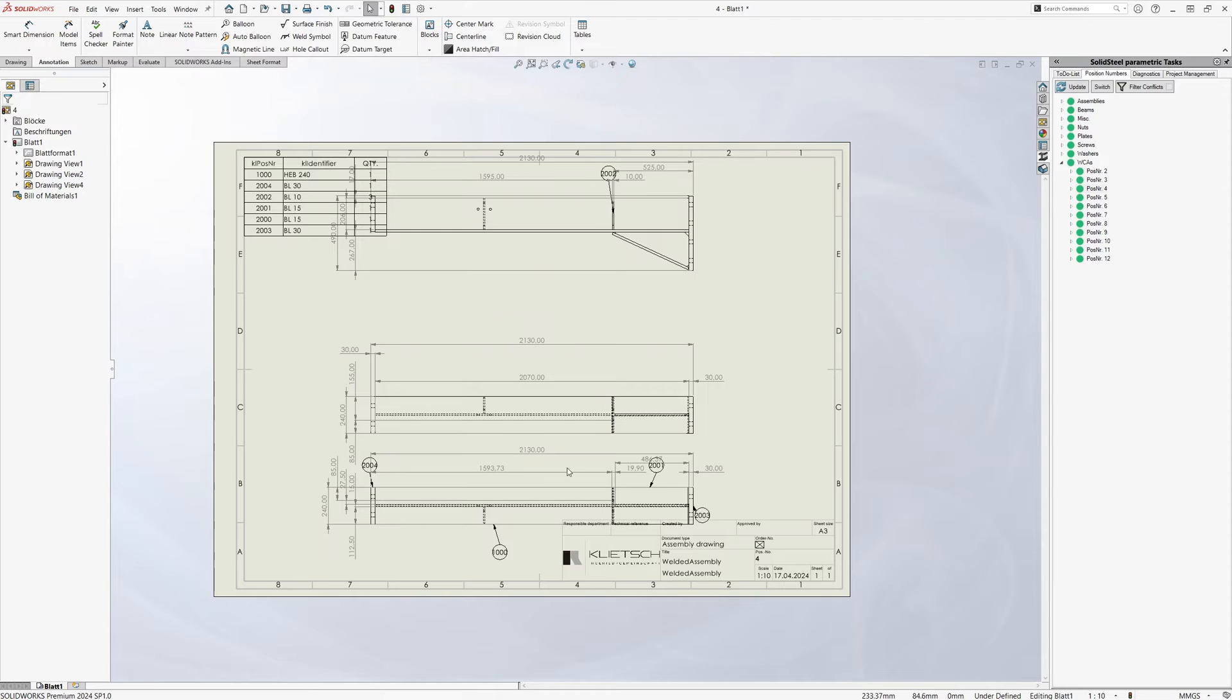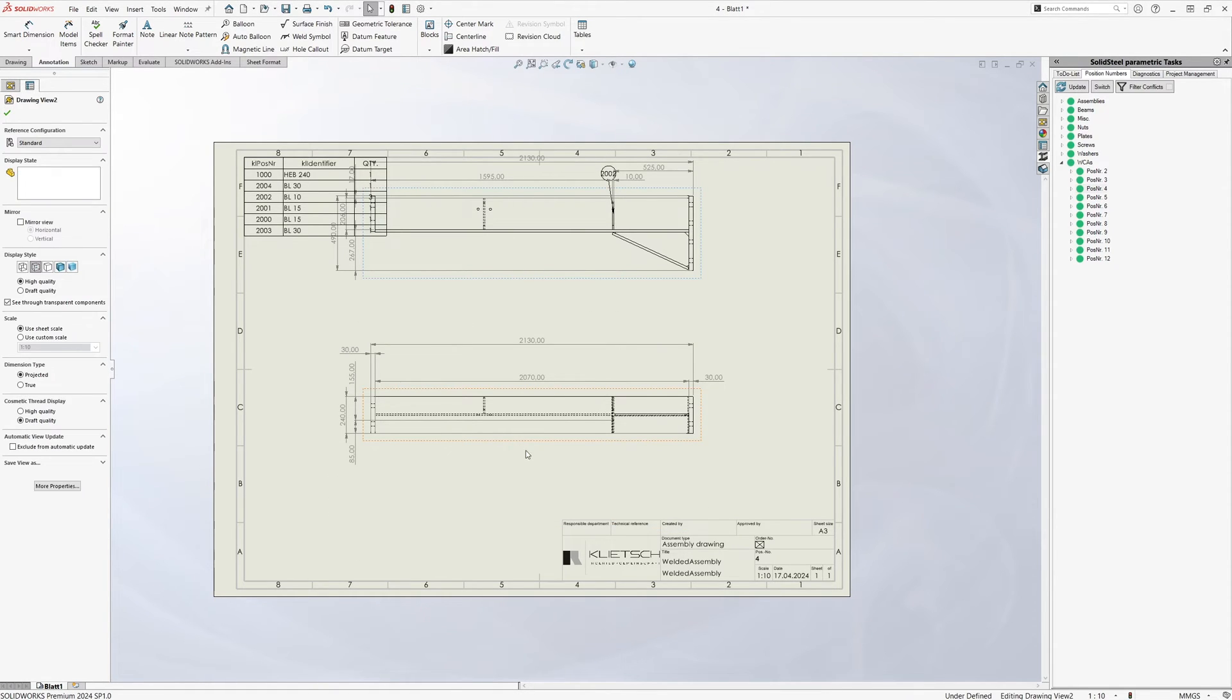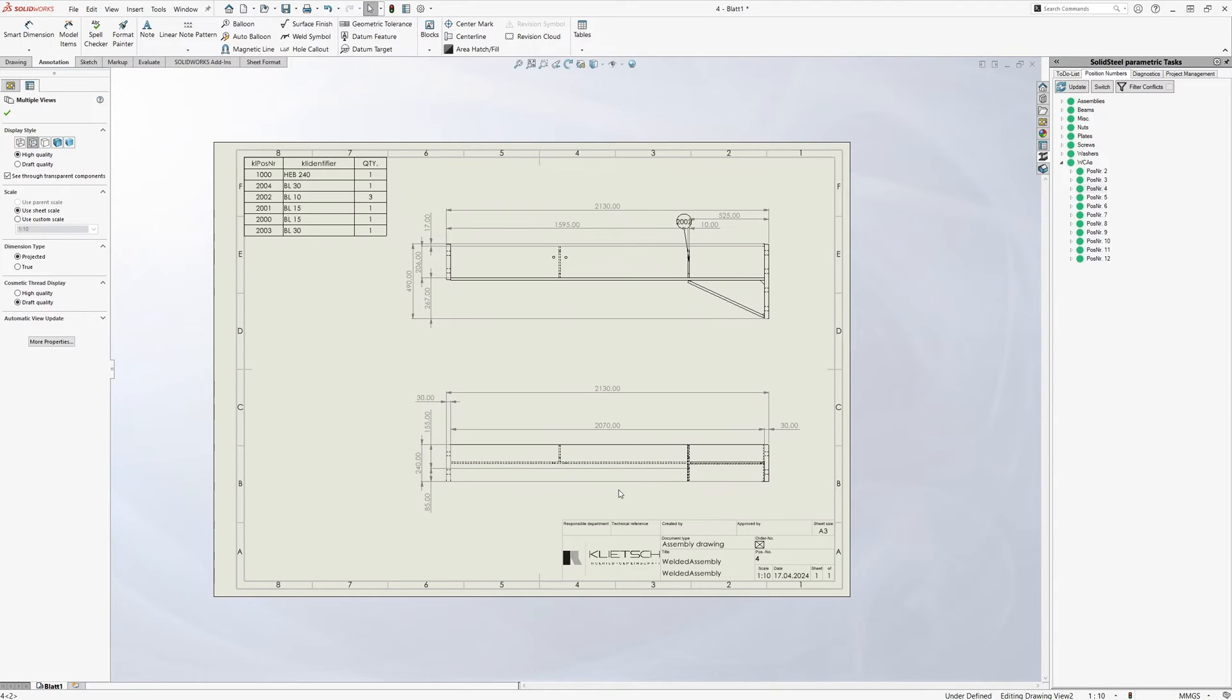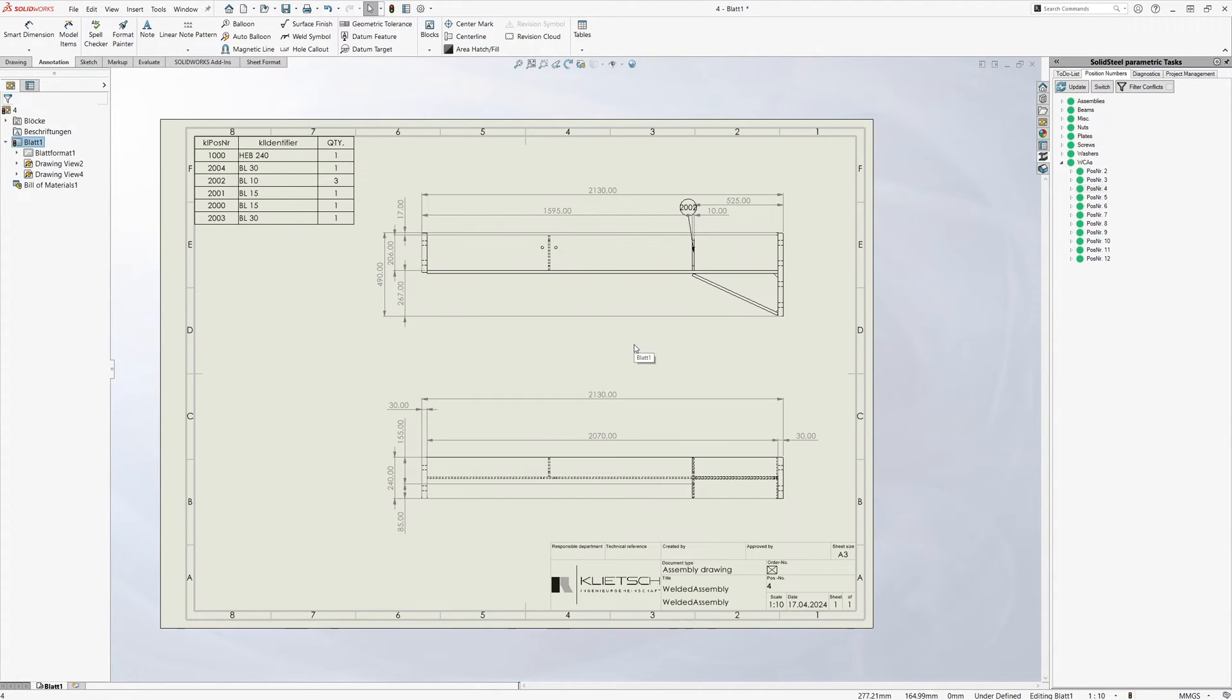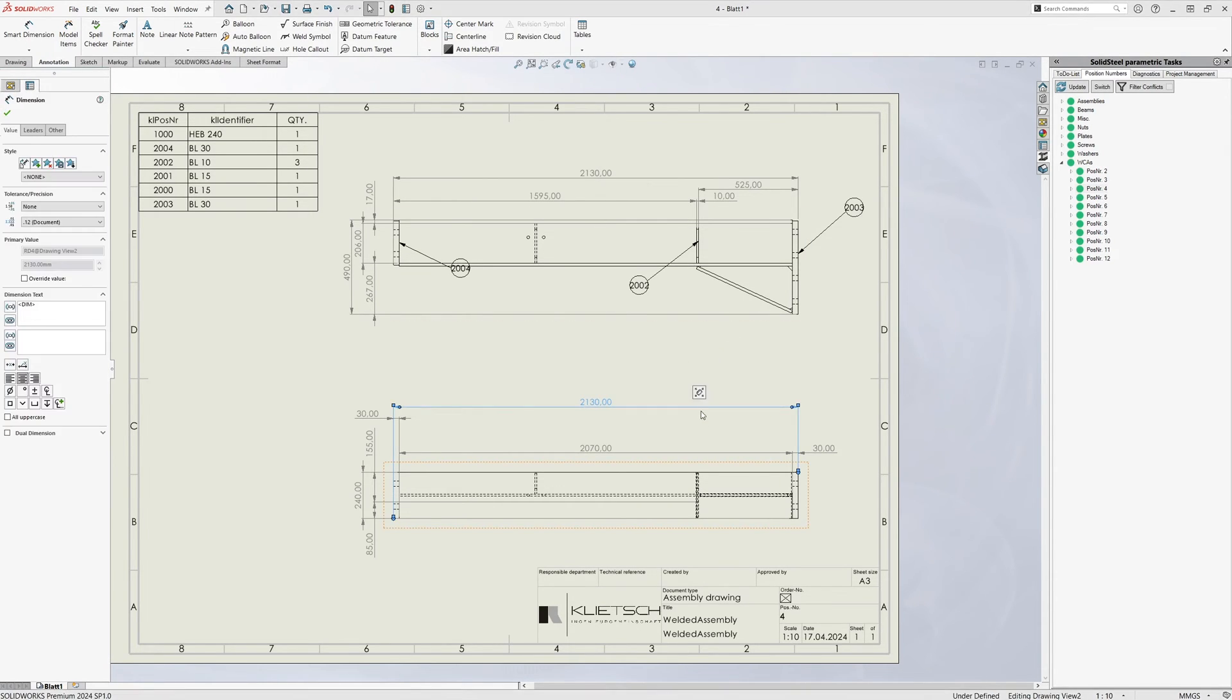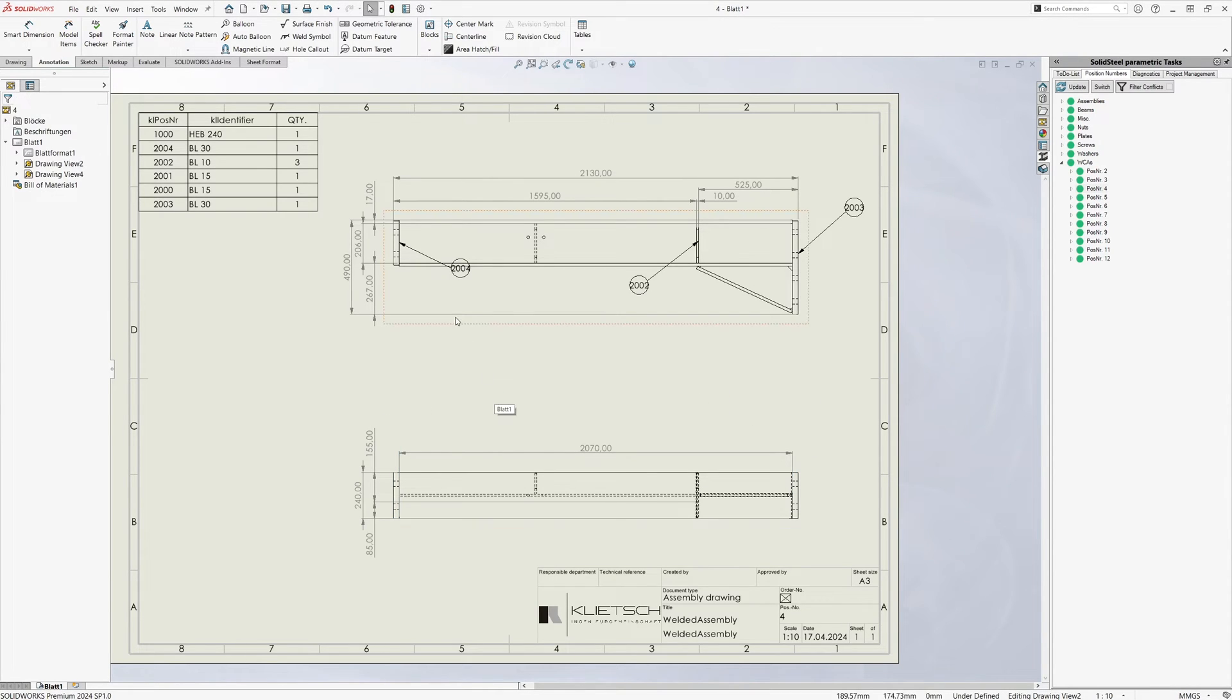The generated drawing looks like this. However, we do not need four views for such symmetrical parts. We can delete this one and this one. Now we have enough room to reposition the drawings. We can also add other information such as position numbers, which when linked to the appropriate custom property also directly display the correct position number of the component.